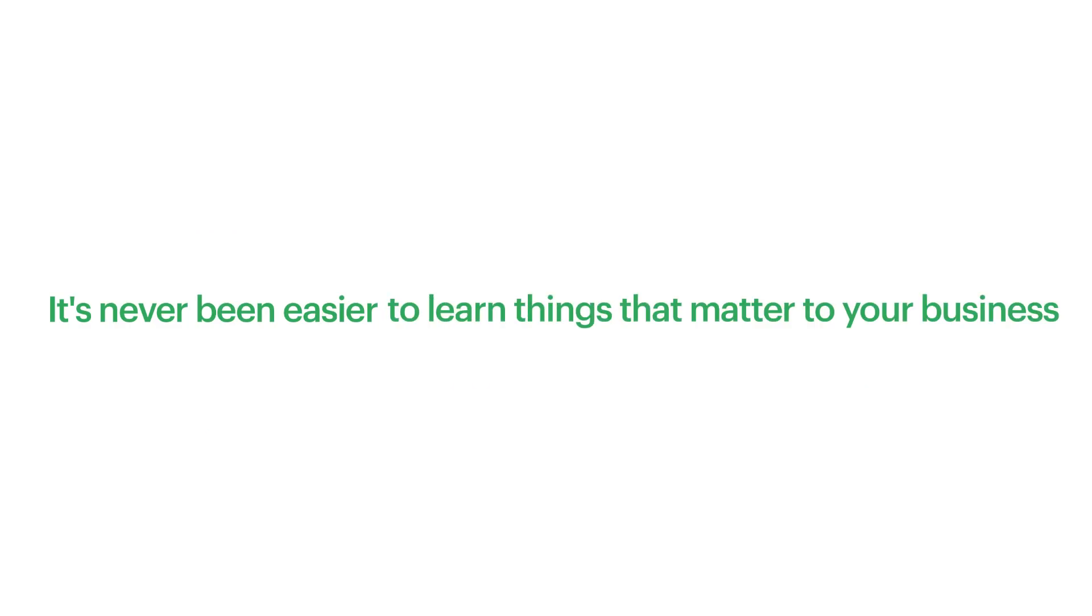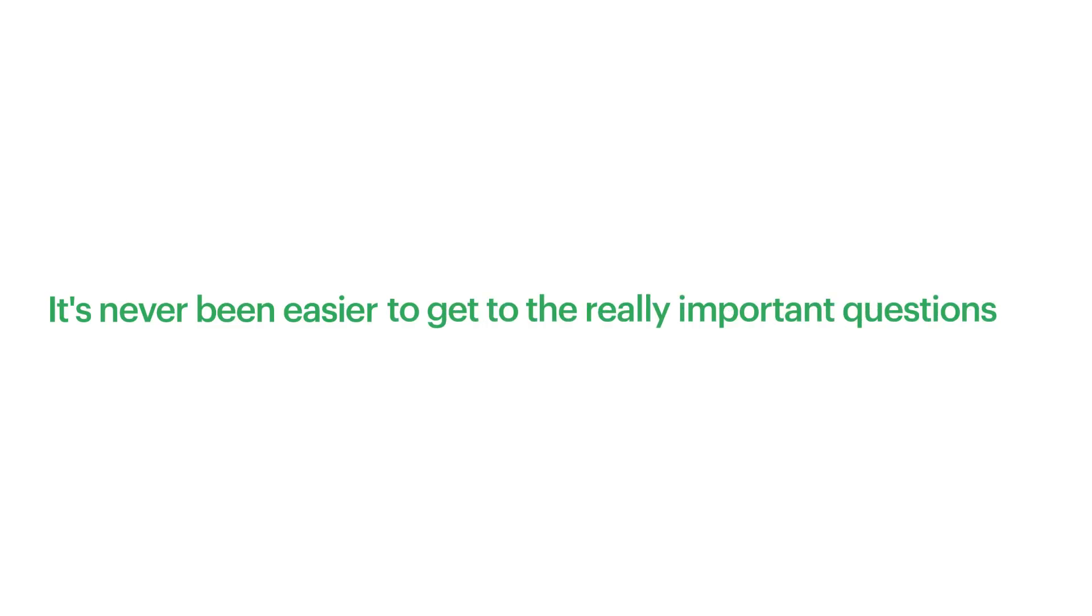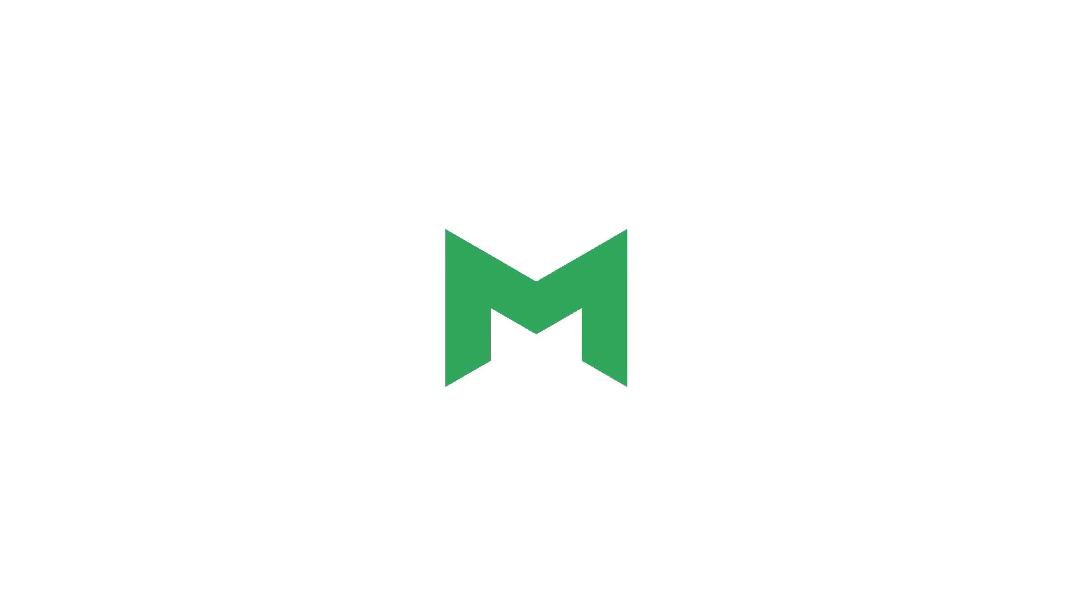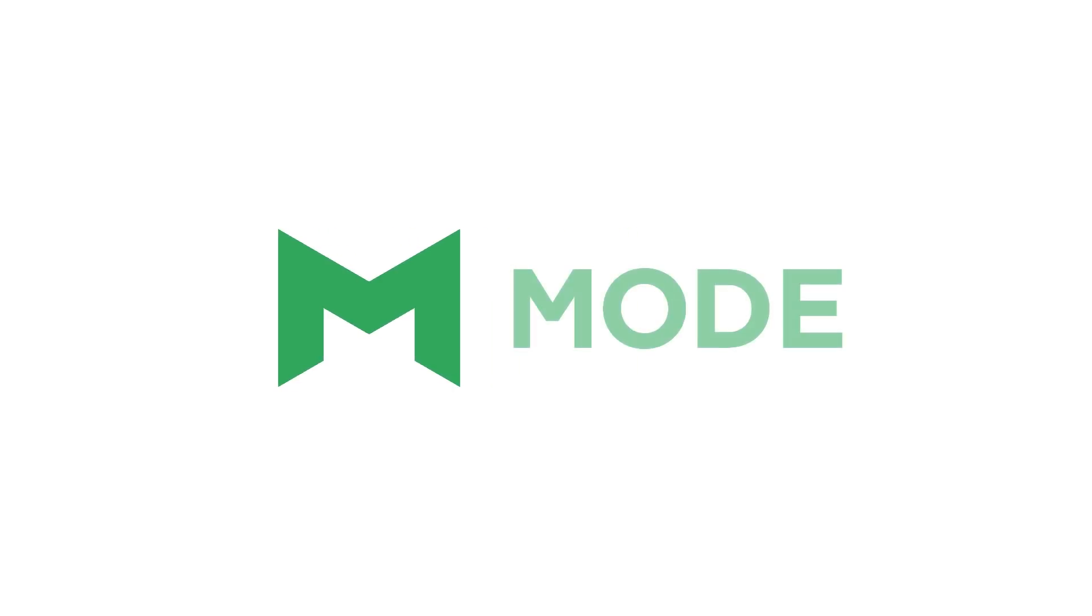It's never been easier to work together, to learn things that matter to your business, and to get to the really important questions. Mode. It's how analysts work, and it makes work better.